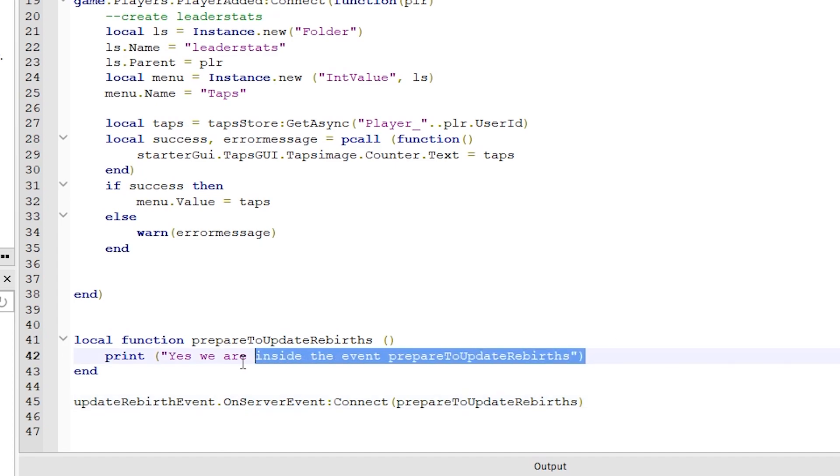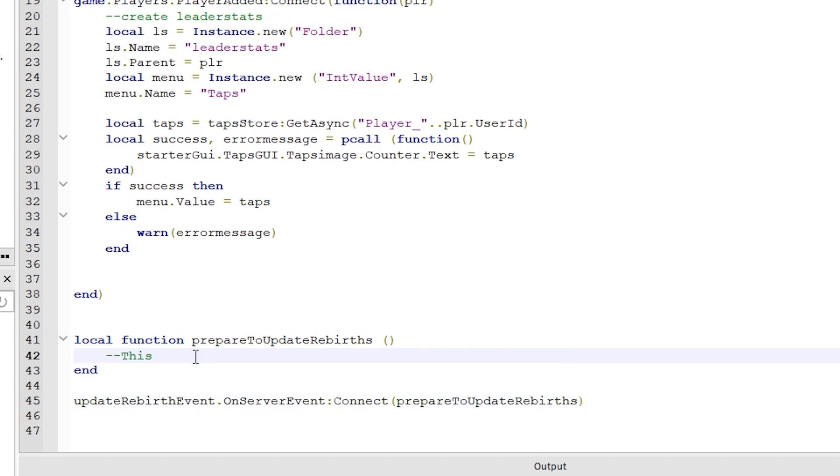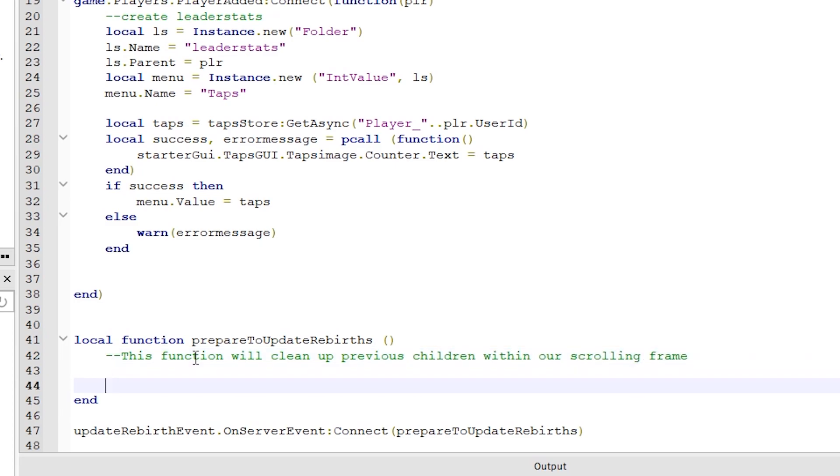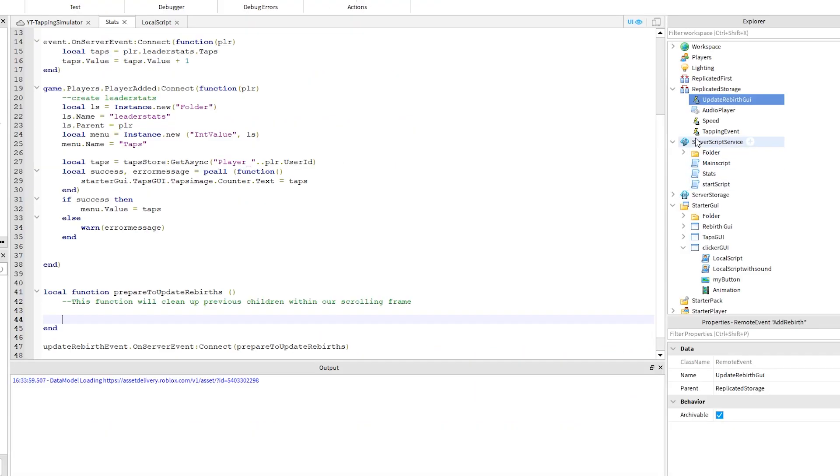Okay, let's move on. This prepare to update rebirths function is going to do something important a bit later, such as clean up our scroll frame to kind of refresh the data inside it. So the values change in our rebirth GUI.